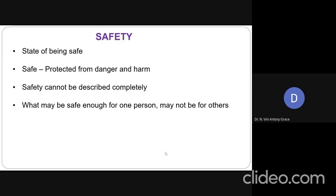For example, assume that having a knife in the hands of a kid — is it safe? It is not safe, right? Giving a knife in the hands of kids is not safe. But the same knife, if it is in the hands of any adult, it is safe. So we cannot describe this concept of safety completely, because what may be safe for one person may not be safe for others.